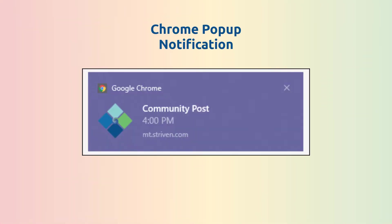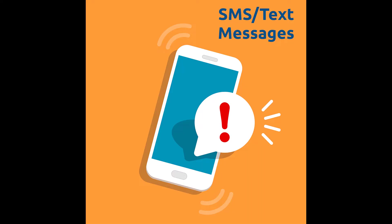Striven already has a reminder feature that works via a Chrome pop-up notification which appears 15 minutes before the appointment, but these new reminders will expand the reminder options to SMS and or emails.